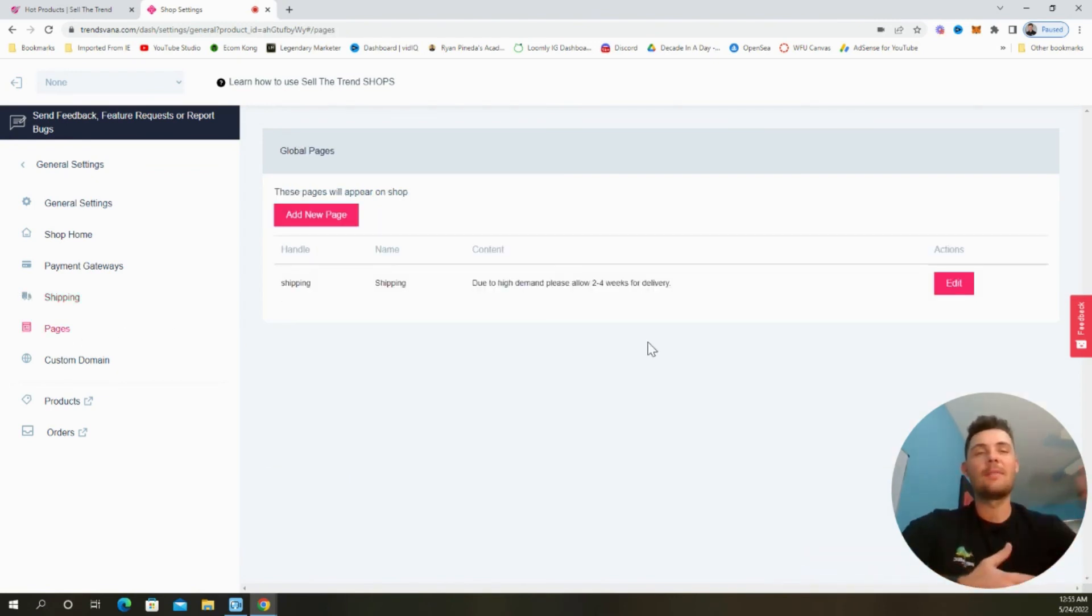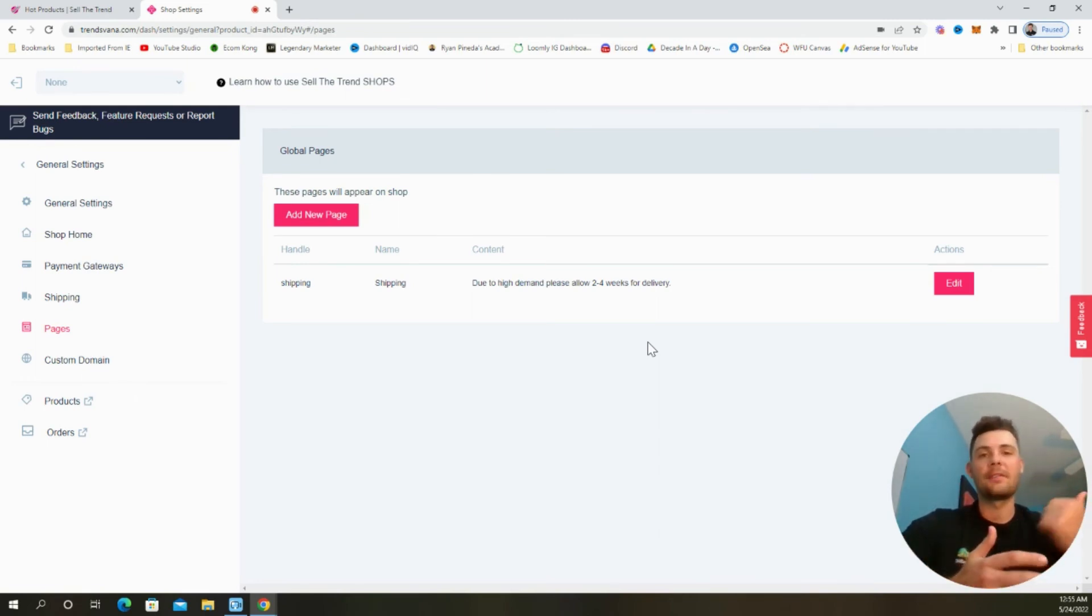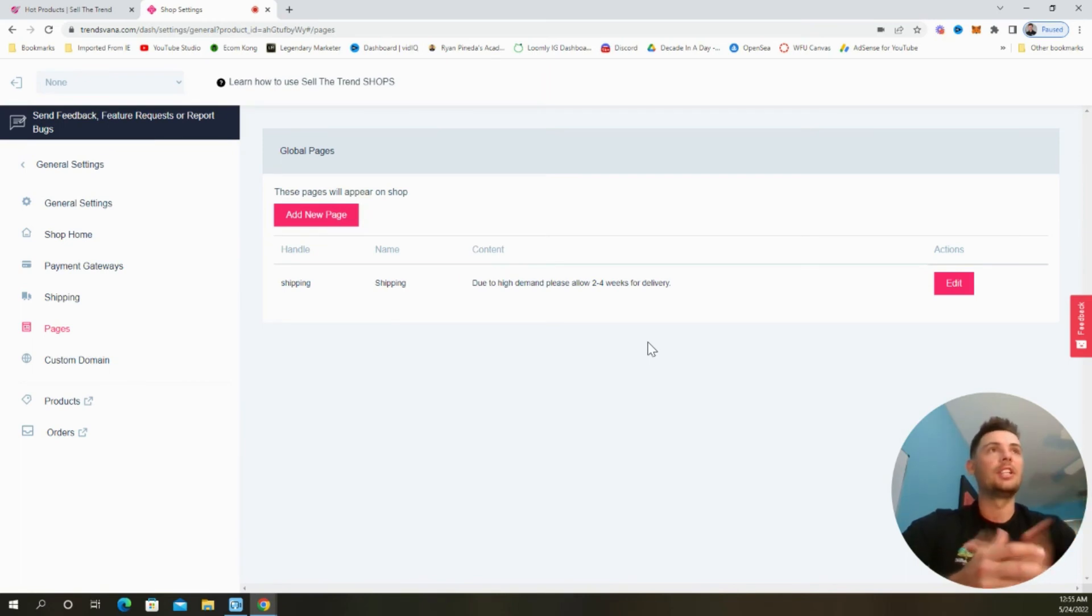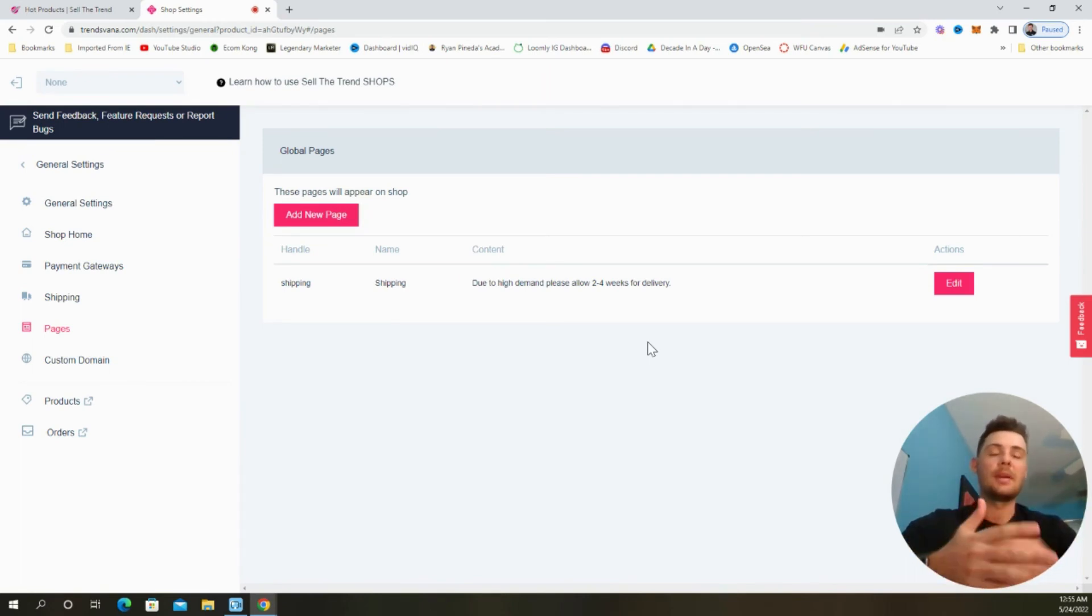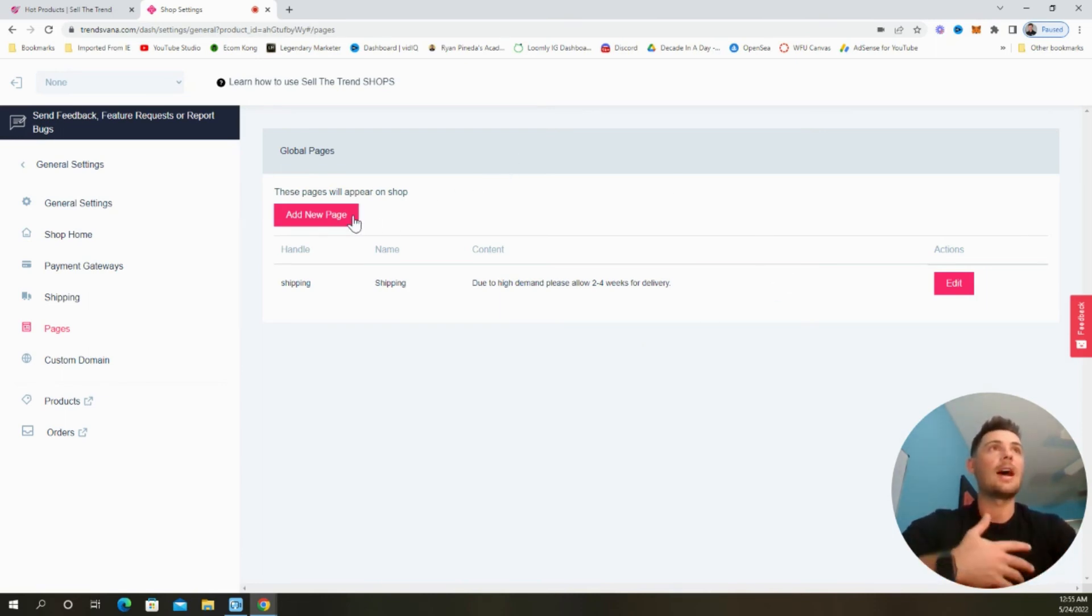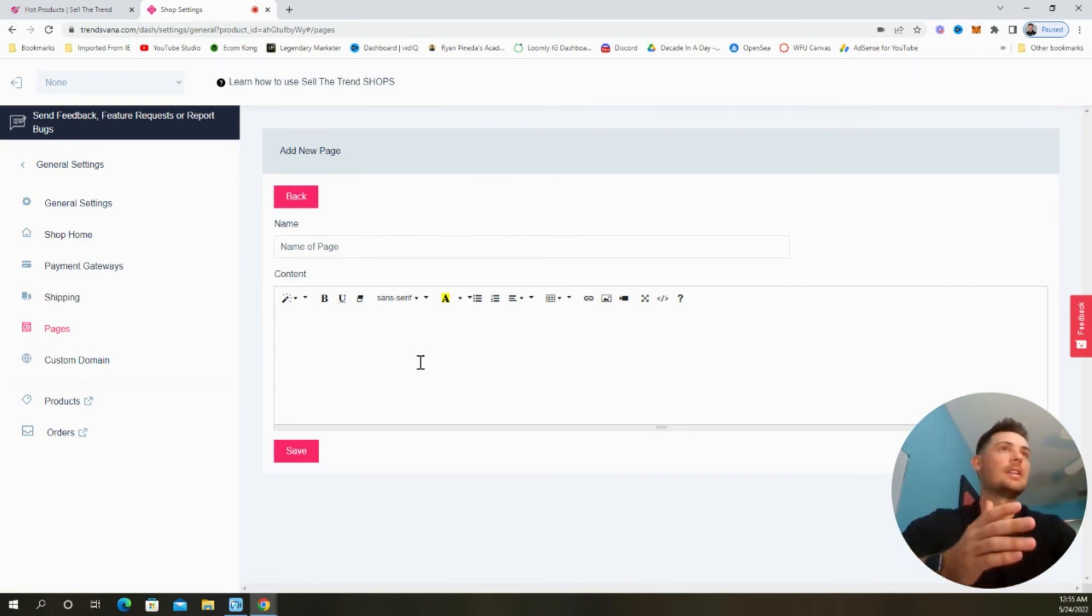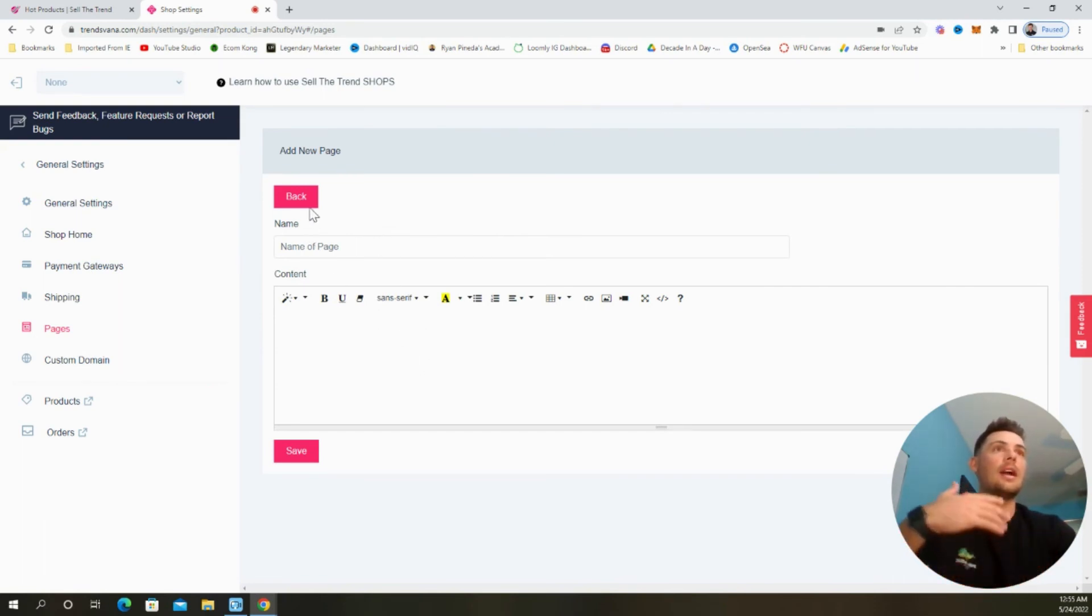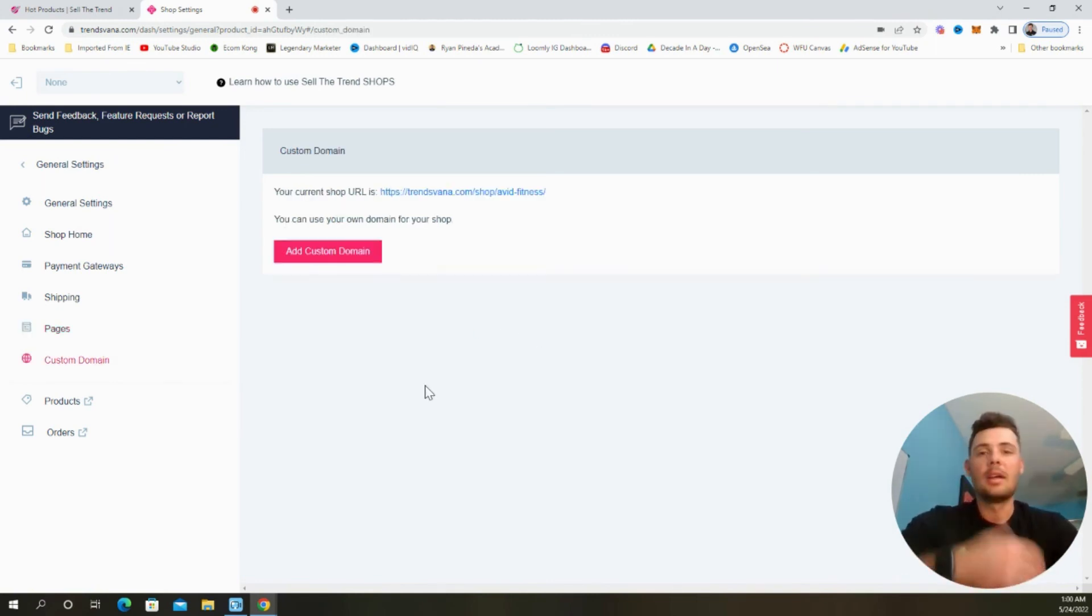Next, we have the ability to update the pages that appear on our shop. And these are going to be things like frequently asked questions, shipping, about us, anything that's going to help provide more transparency to your customers or help tell the story for the brand. So if you want to add a new page, it's really easy to do. You just name it, create whatever content you want right here and then save it. And it will create a page just like the shipping one that appears on the actual product page.